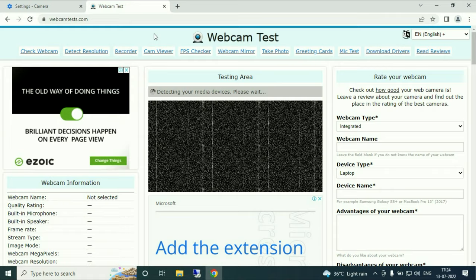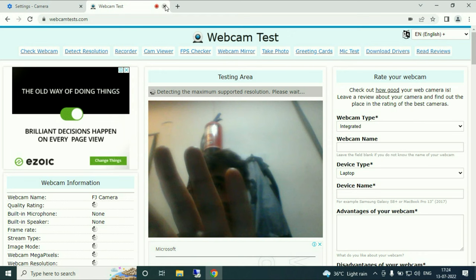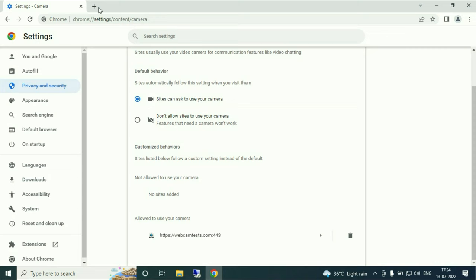Now click on test my cam. Here you can see webcam is working. So this is how you can add any website to your allow column or not to allow column.